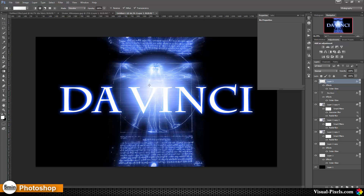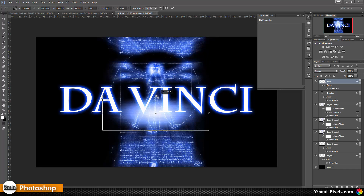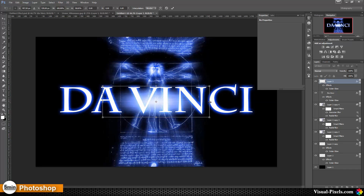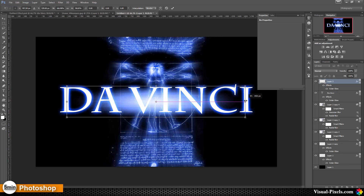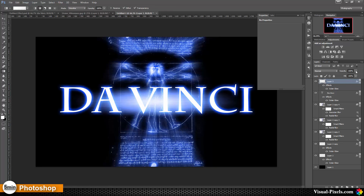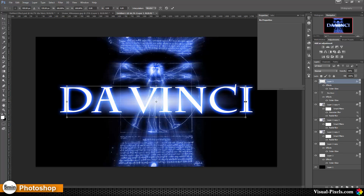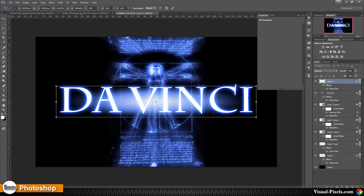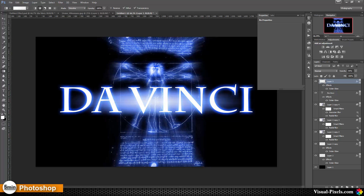I scale this down, bring it up, and position it. Then I lower the opacity of the layer a little bit. I can also scale it proportionally by holding Alt and clicking on the edge to scale in two directions. And there we are — this is my version of the Da Vinci effect. Thanks for watching, see you next time!